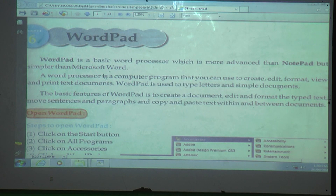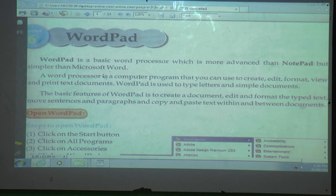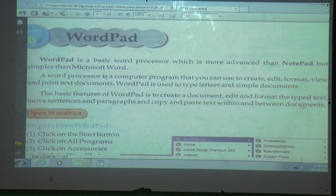The basic features of WordPad are: to create a document, edit and format text, move sentences and paragraphs — for example, moving a first paragraph to the last position — and copy and paste text within and between documents.